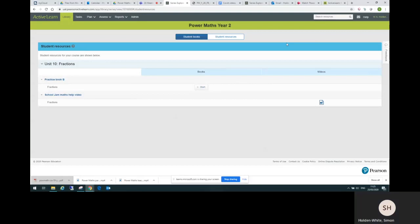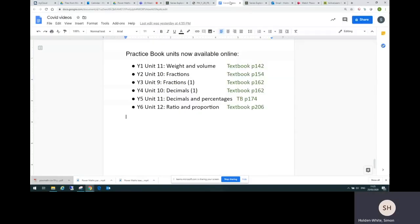And what I've shown you is the year two area, but it will look much the same for the other year groups. If your child is in another year group, you might want to note down the textbook pages here that match up with the pupil book or the practice book pages that you can access. So for instance, if your child is in year six.